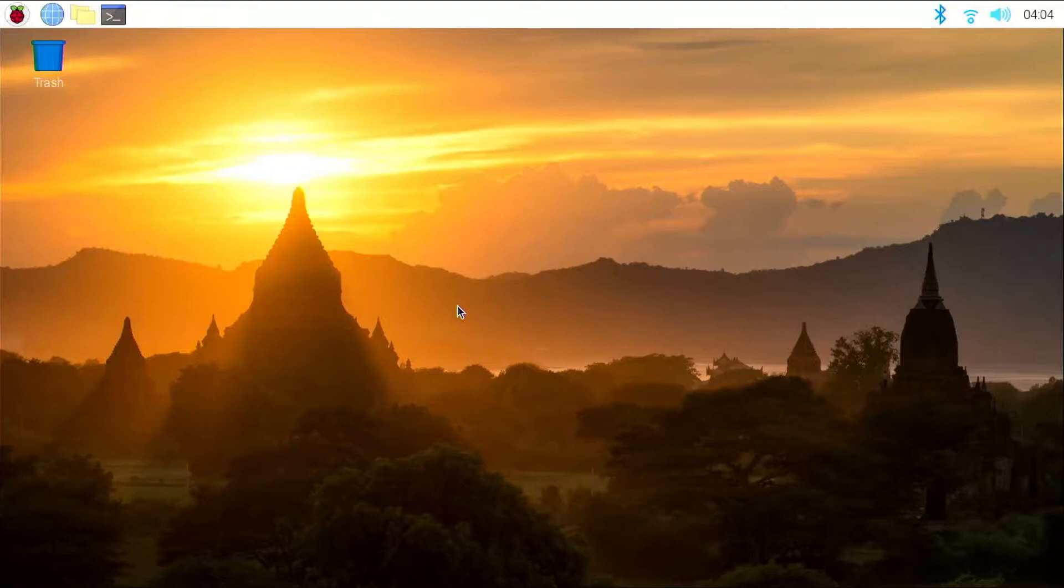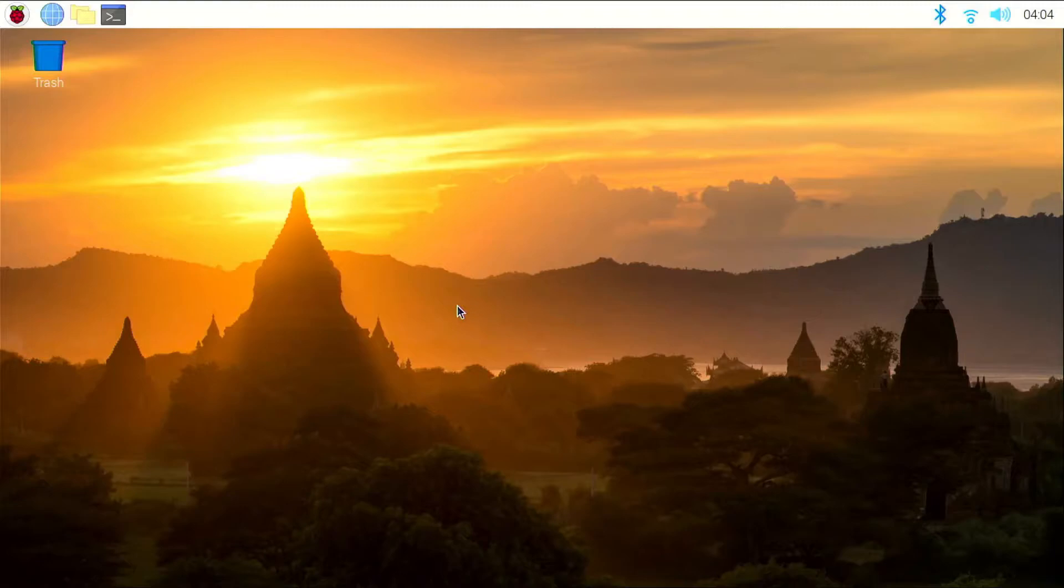To install Conky, we are going to be using Pi Apps. If you don't know what Pi Apps is, it is an app store for the Raspberry Pi.